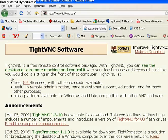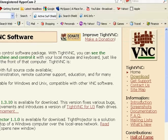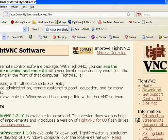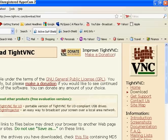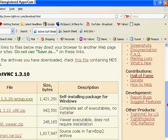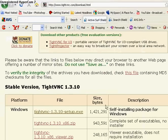It's going to bring you to a web page that says TypeVNC Software. What you want to do is go over to the right side of the page and click Download. It's going to bring you to another page that actually looks like the same page you were just on.